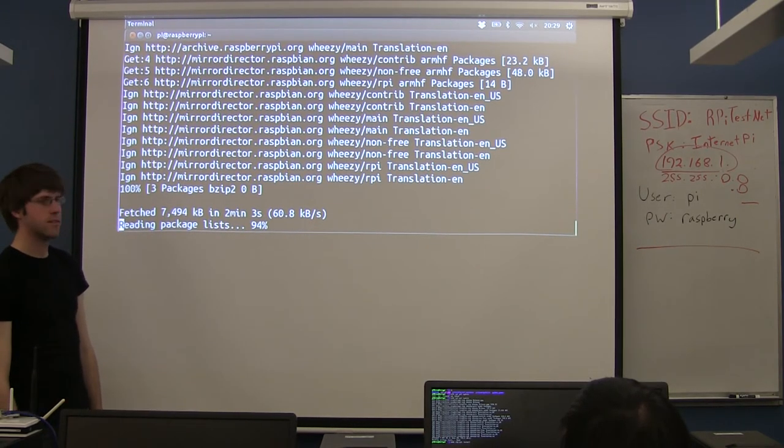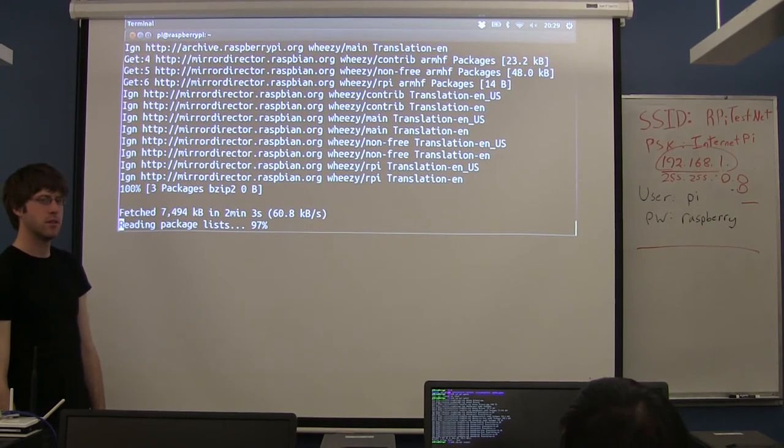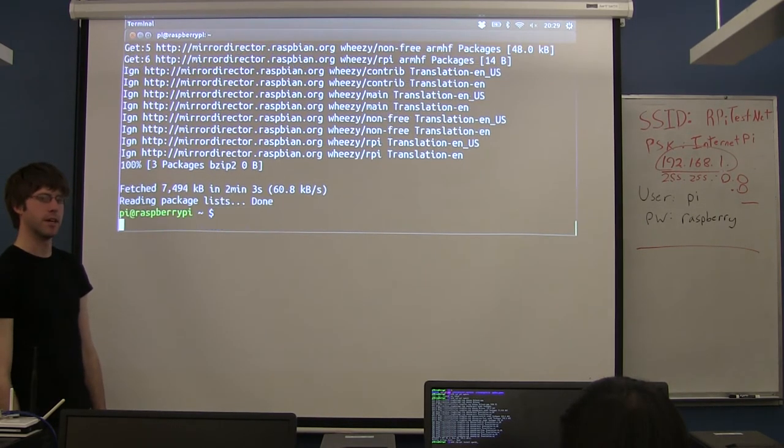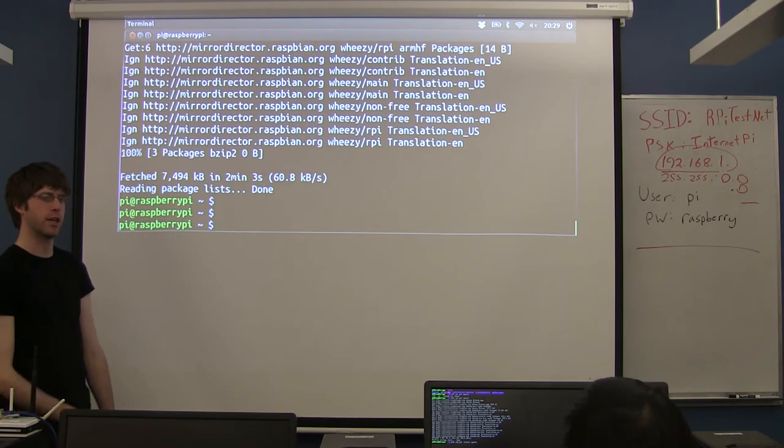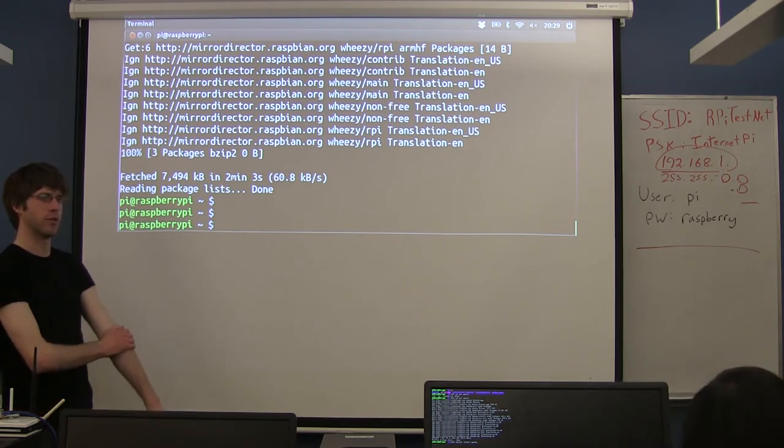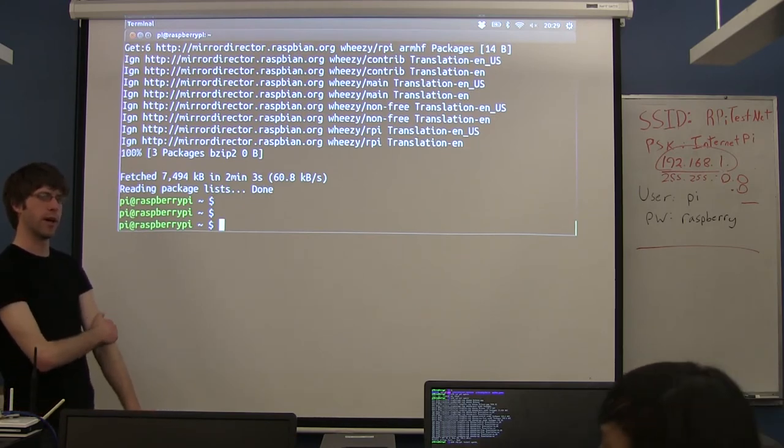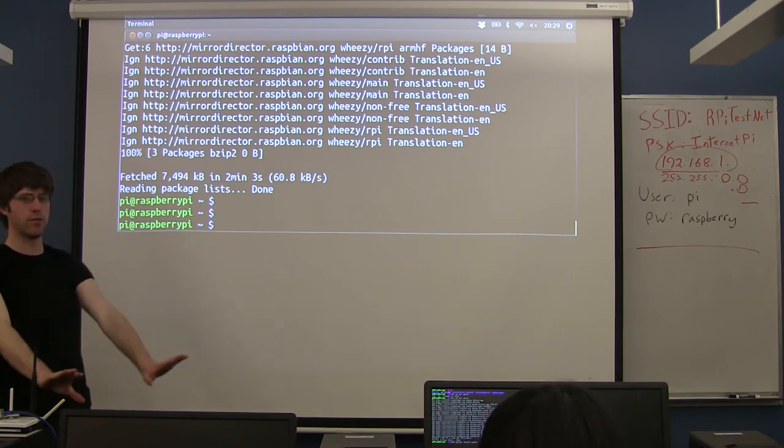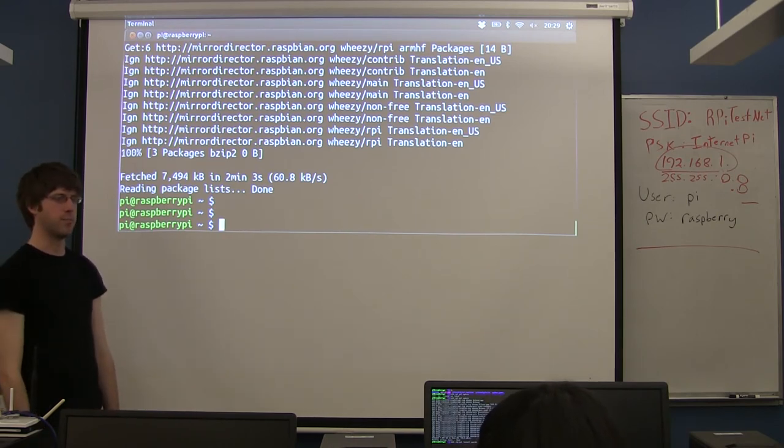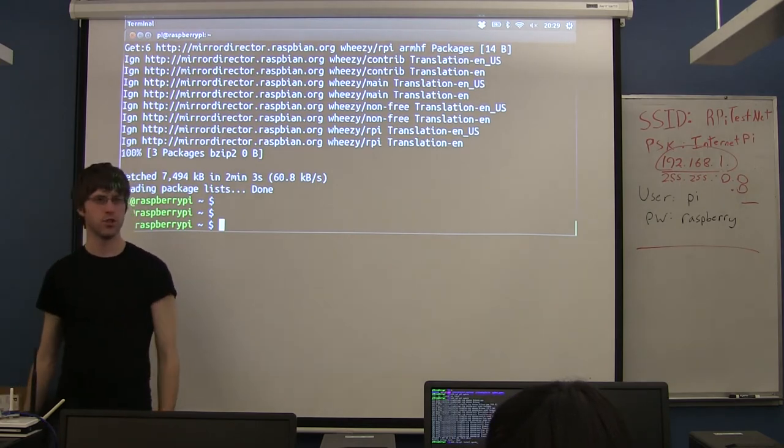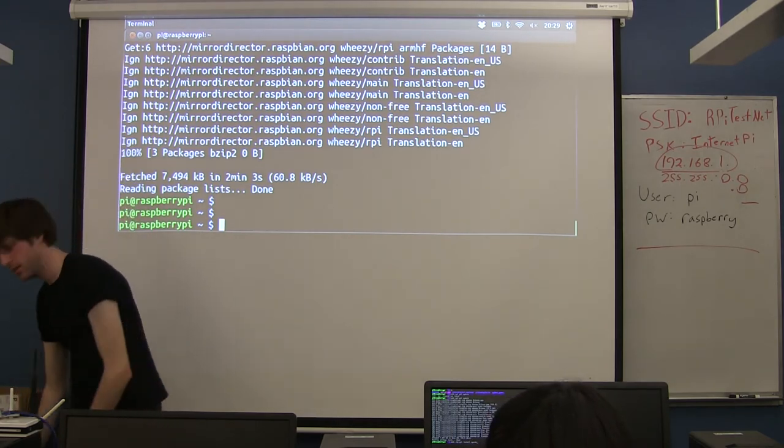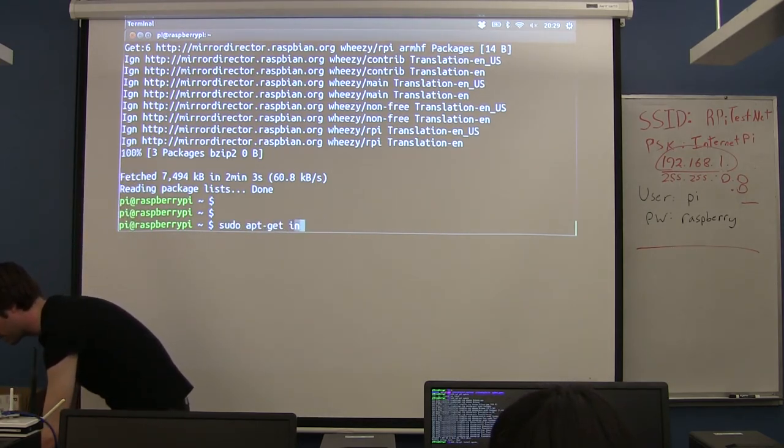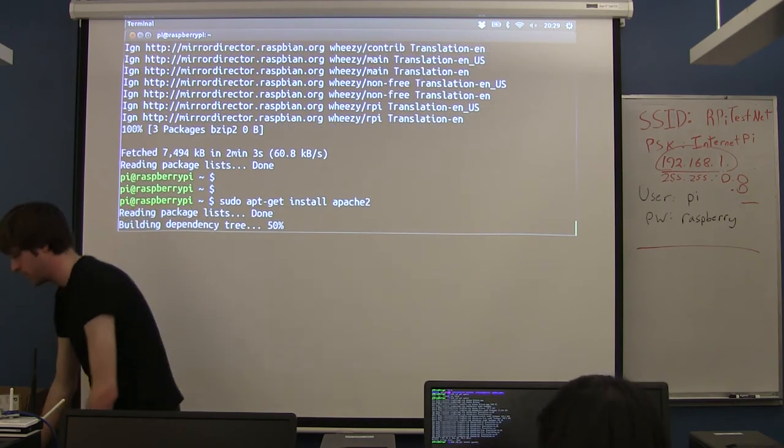Can you say the command again to install apache? sudo apt-get install apache2, all one word, all lowercase. Now this is just the Raspberry Pi being slow. I'm not even downloading anymore. Andy, what's the difference between apt-get and aptitude? So aptitude is a higher level wrapper around apt-get. It's actually deprecated in newer versions of Ubuntu, so it's going away. But apt-get is the low-level tool that lives behind aptitude. That's the short answer.